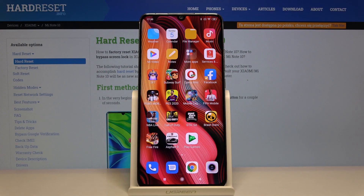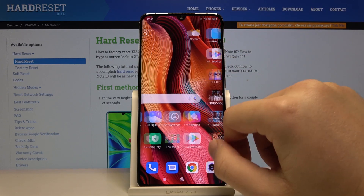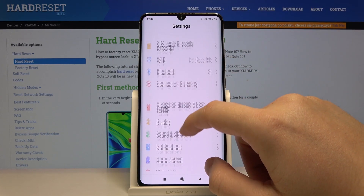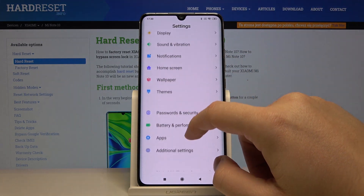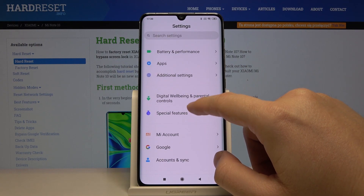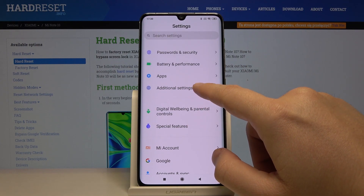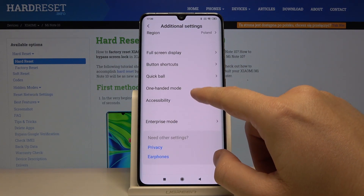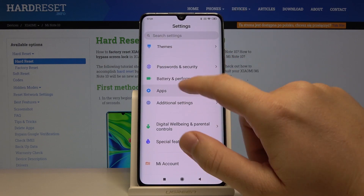Welcome guys. If you want to use the twin application function on your Xiaomi Mi Note 10 Pro, first we have to enter Settings, then scroll down and click on Additional Settings — oh sorry, not here.